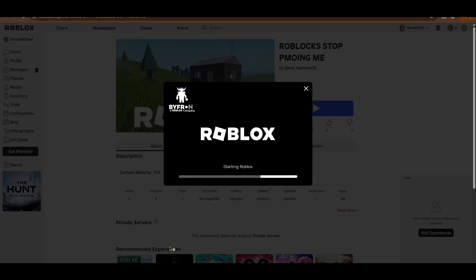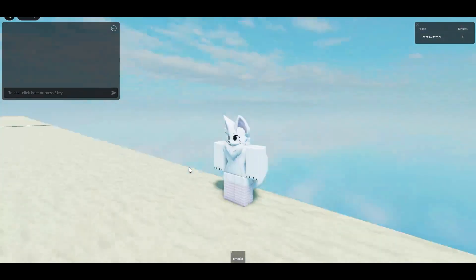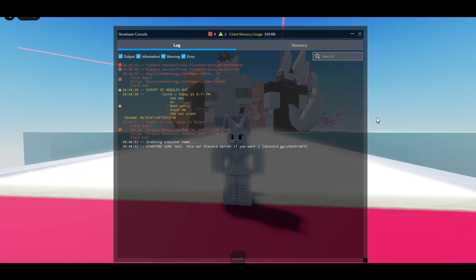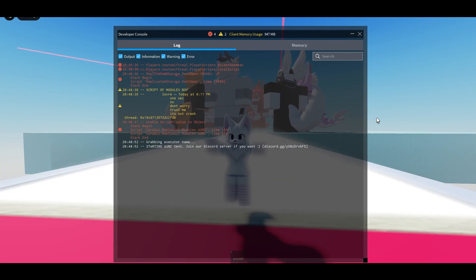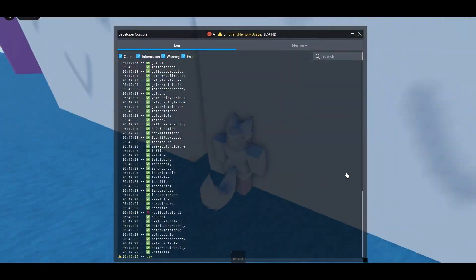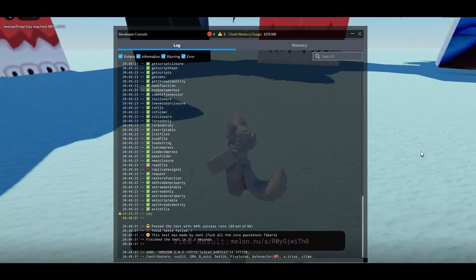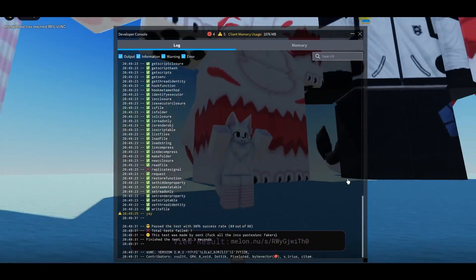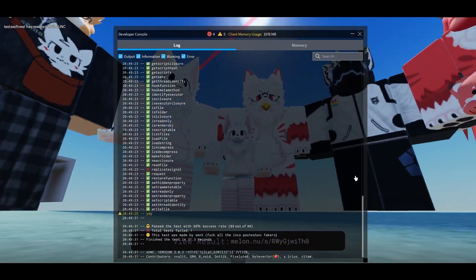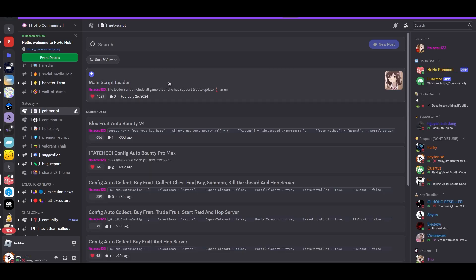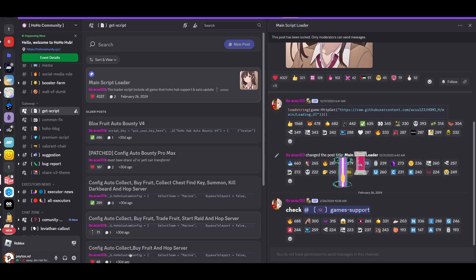Now we're going to head over to SU and C. SU and C is just a test that confirms the realness of UNC functions, but it also brings a couple new ones to the table. There we go, 98. The only one we fail is replicate signal. That's a slightly newer function in terms of it being standardized.